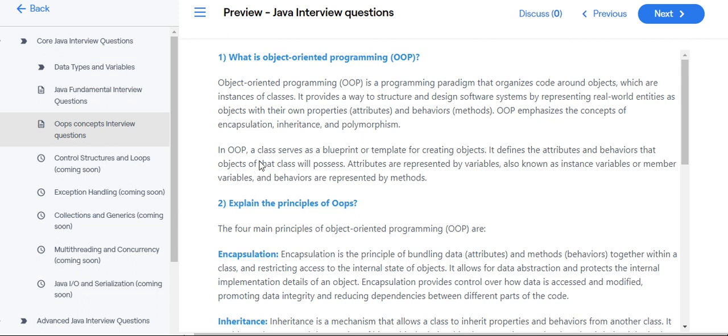In OOP, a class serves as a blueprint or template for creating objects. It defines the attributes and behaviors that objects of the class will possess.